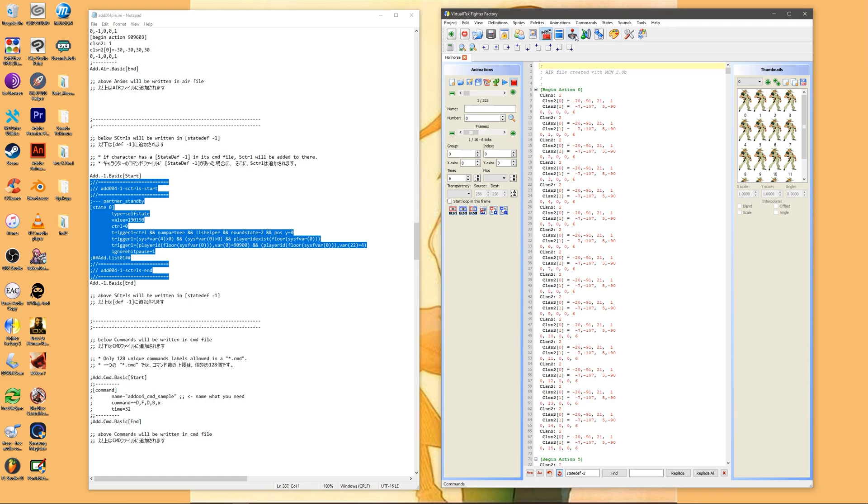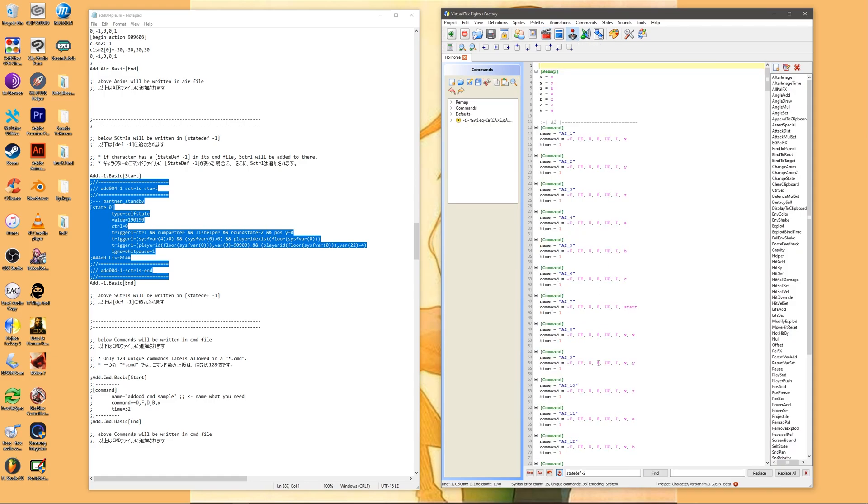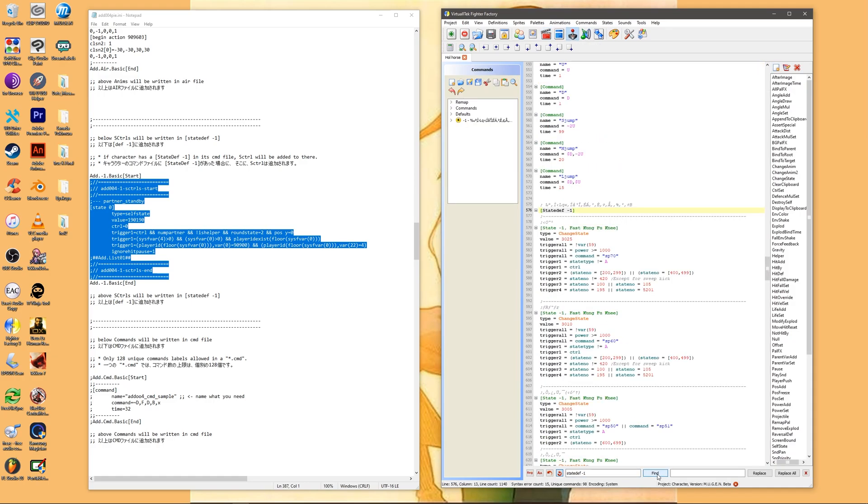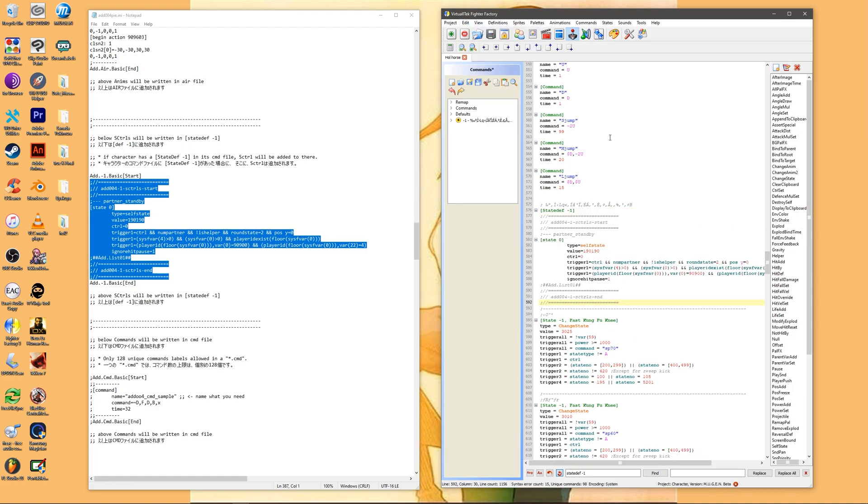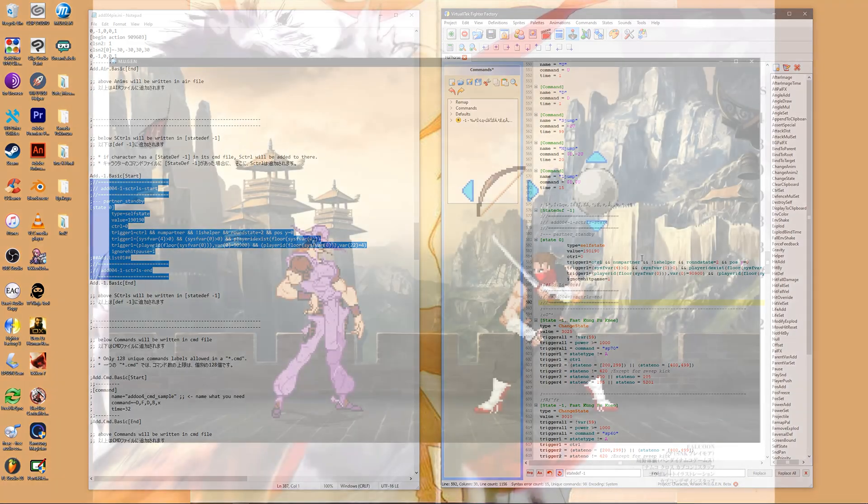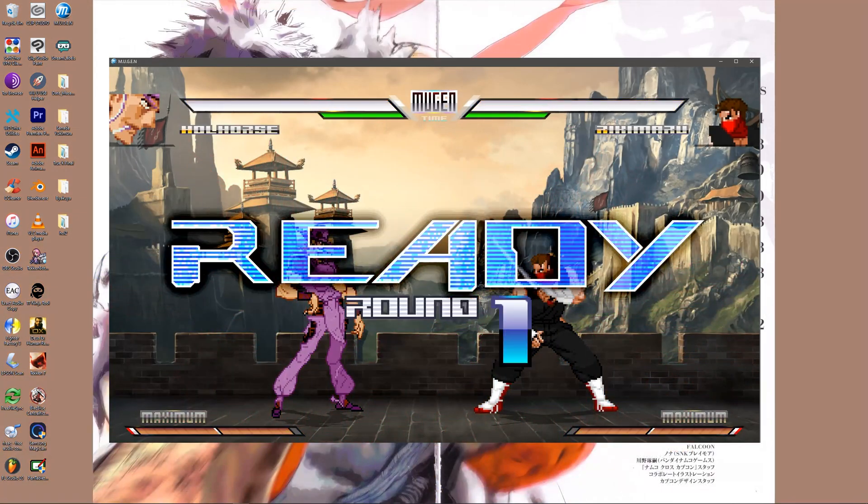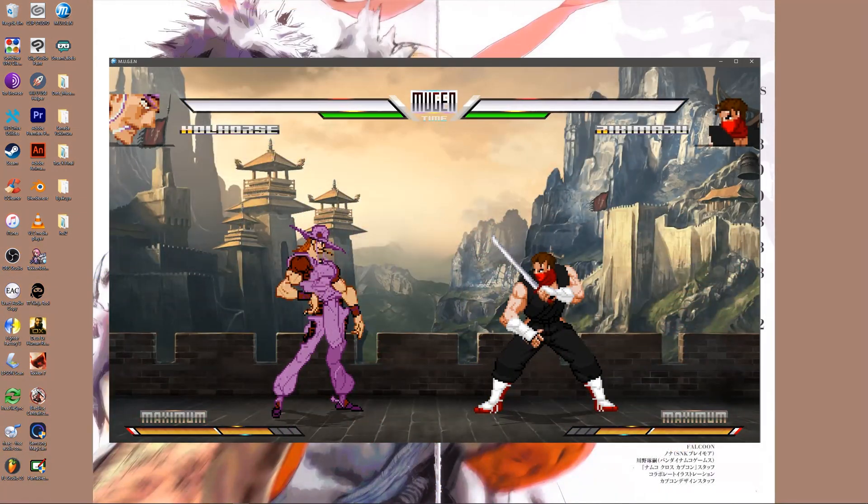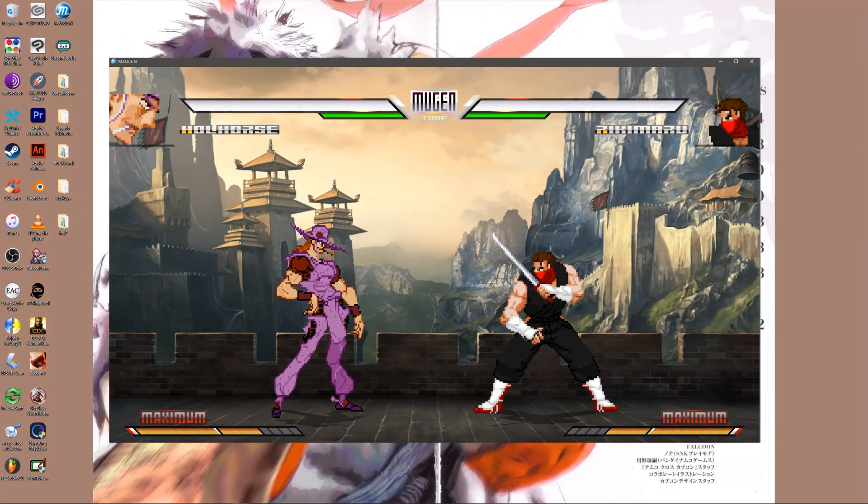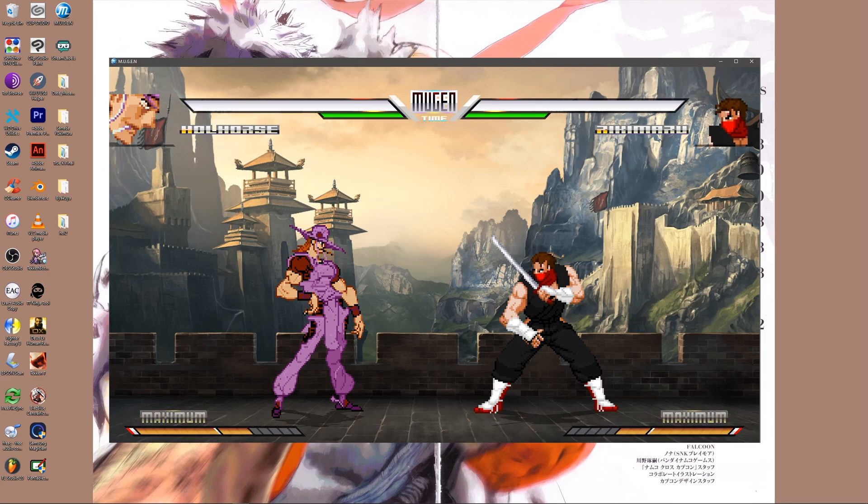Lastly do the same for the command file. Similar to the steps of pasting the cns code we want to look for the state def negative one declaration and paste the correct code under there. And that's how you manually patch a character.